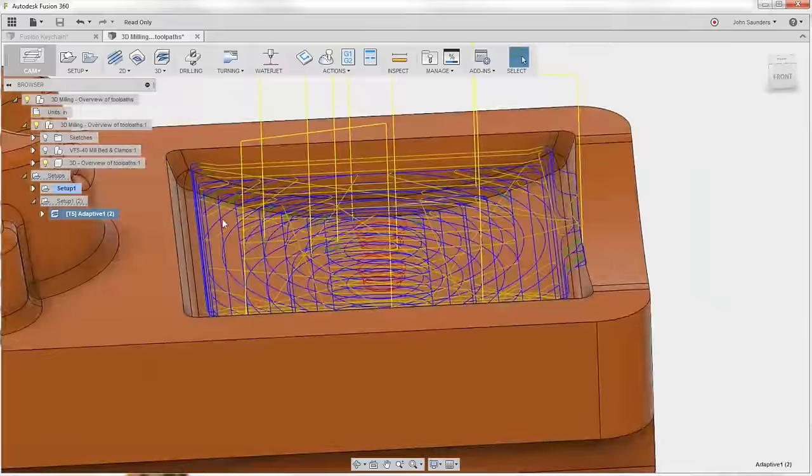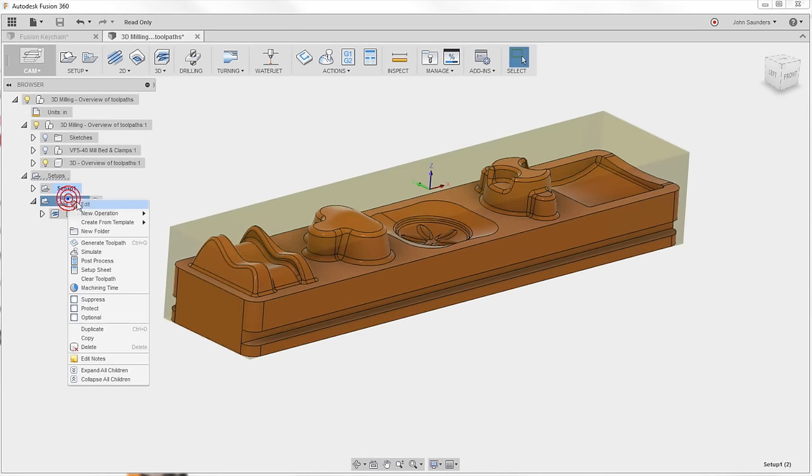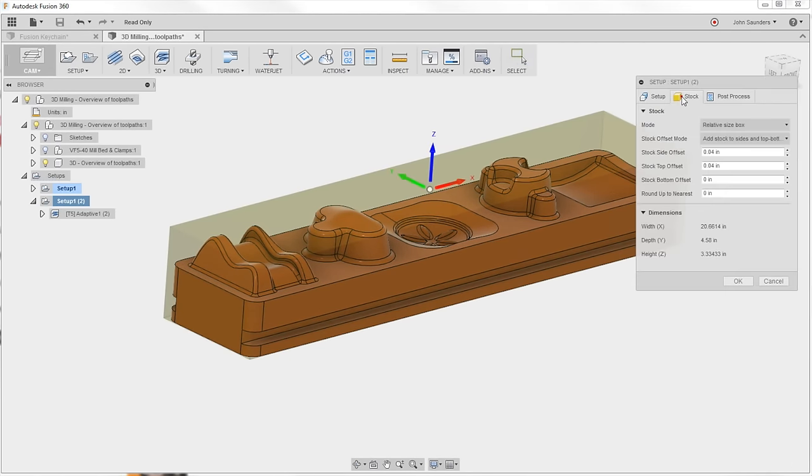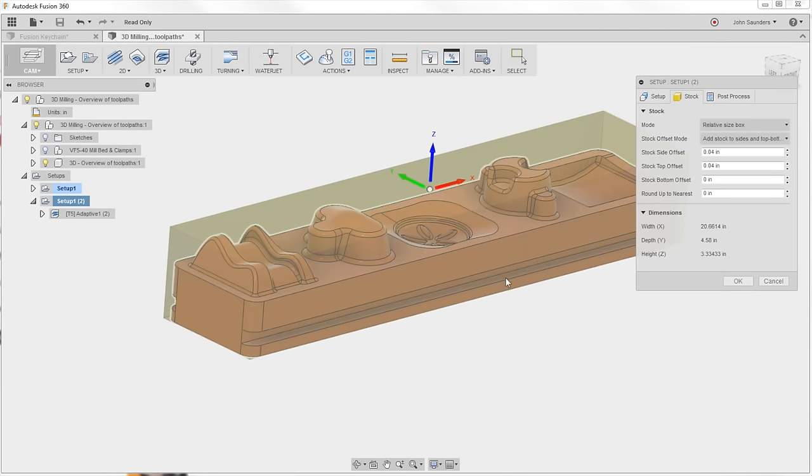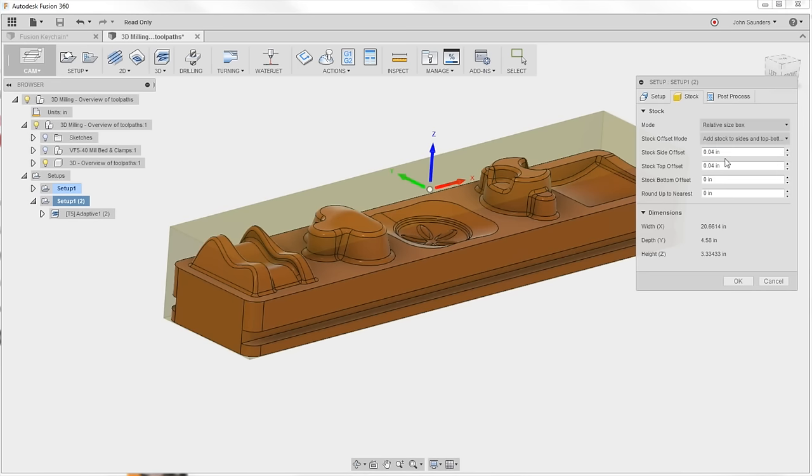Number eight, relative size stock. Right-click my setup, edit. You can see they're using it here. I thought that this was pretty stupid because if you changed your CAD model, your stock's going to change. But if your stock's already been cut, well, that doesn't make any sense. Here's what this was meant for.